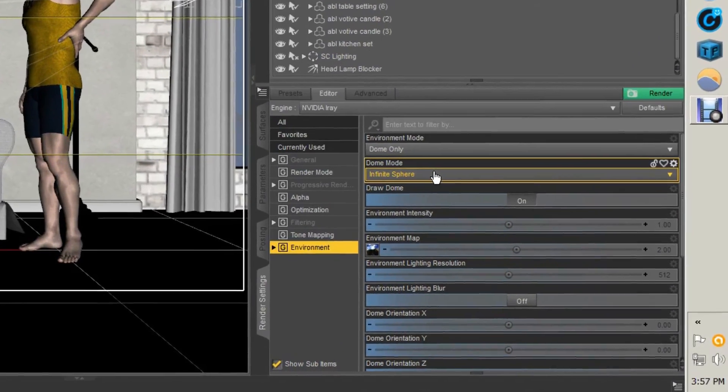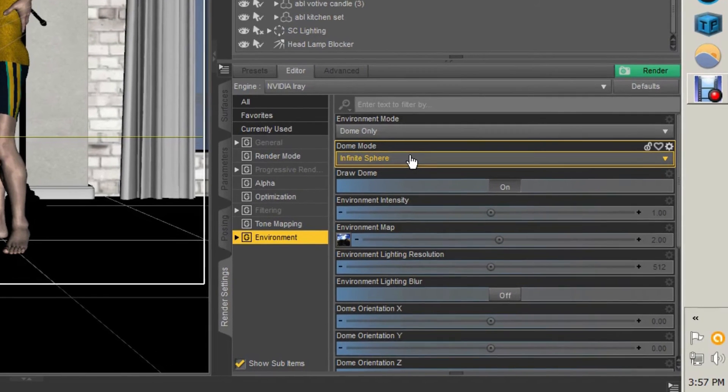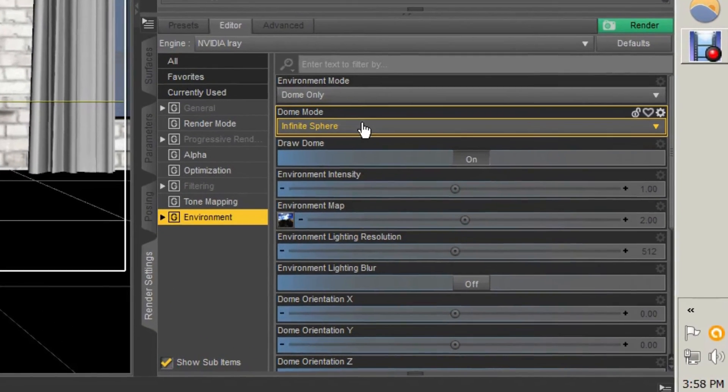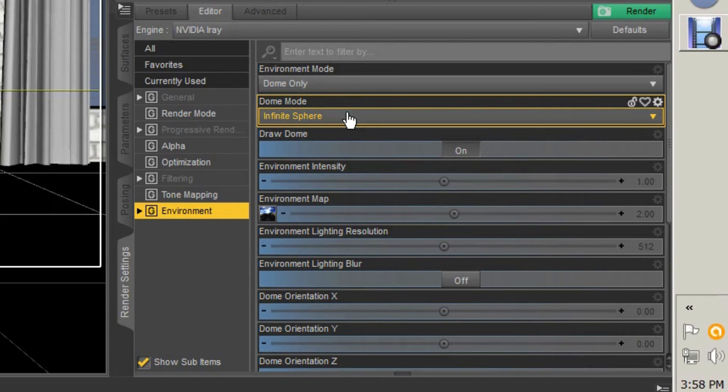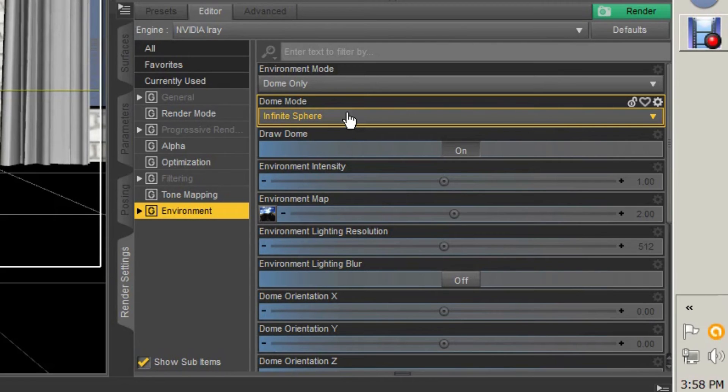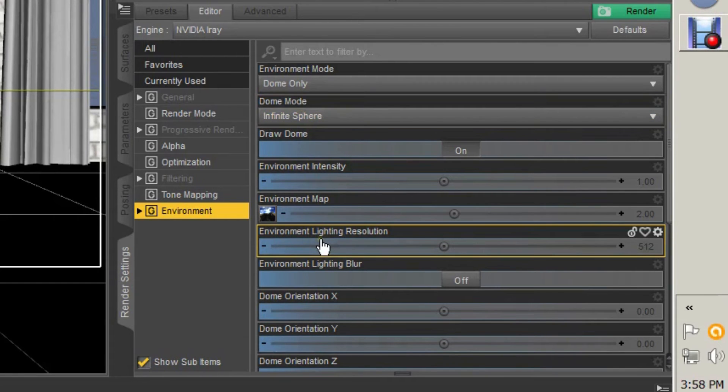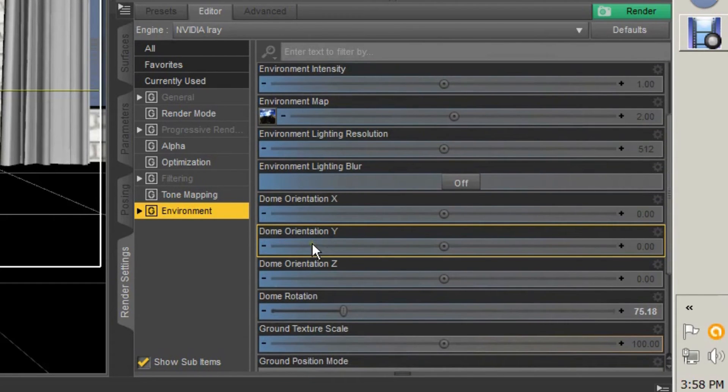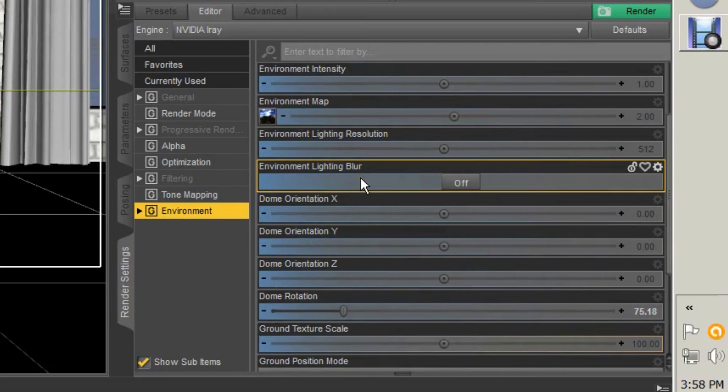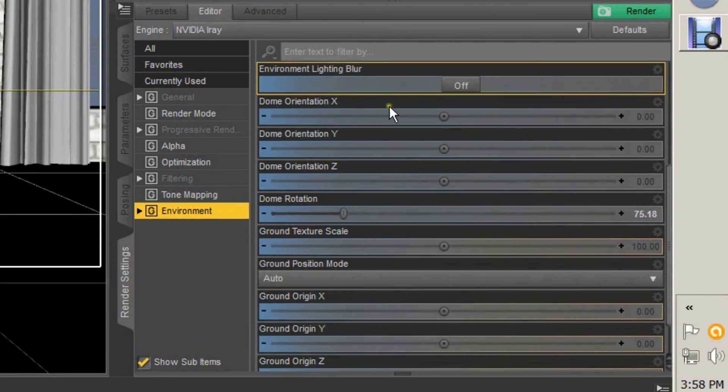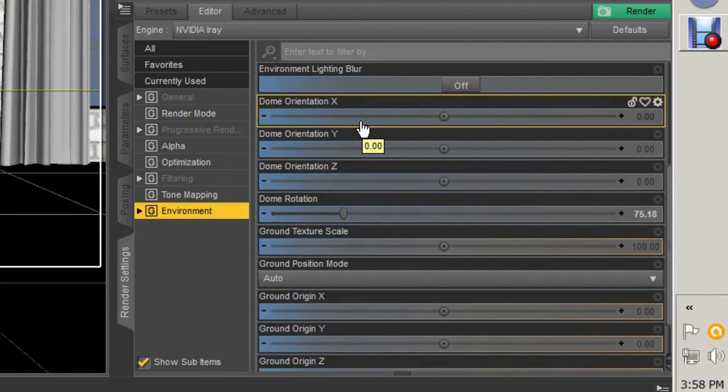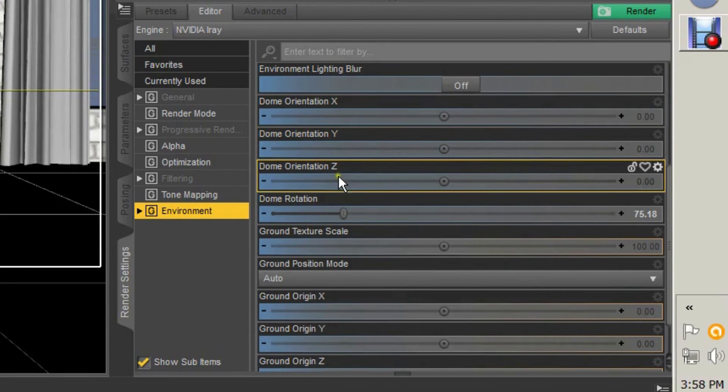So Infinite Dome or Infinite Sphere would be a directional light which, no matter where you are in the scene, it's always going to be coming from the same direction, whereas a Finite Sphere would be a spotlight to where it starts and it stops. Environment Lighting Resolution, keep it where it is. Environment Lighting Blur—do you want the light to have some blur to it? That's going to increase your render time. It may or may not help. Dome Orientation on the X-axis, the Y-axis, and the Z-axis—that's more important if you have a finite dome.